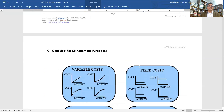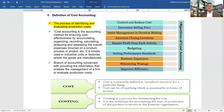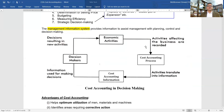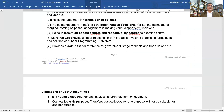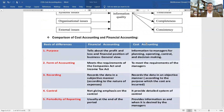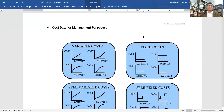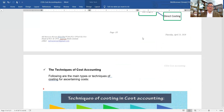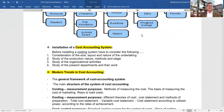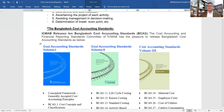To summarize today's session, we discussed: what is cost accounting, objectives of cost accounting, costing, cost accounting, cost accountancy, importance of costing, management information systems in cost accounting, advantages and disadvantages of cost accounting, comparison of cost accounting and financial accounting, accounting information quality, cost accounting flow, inventories, cost data for management purposes, methods and techniques of cost accounting, characteristics of an ideal cost accounting system, installation of a cost accounting system, modern trends in cost accounting, and cost accounting standards in Bangladesh.